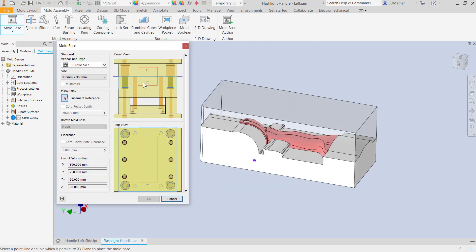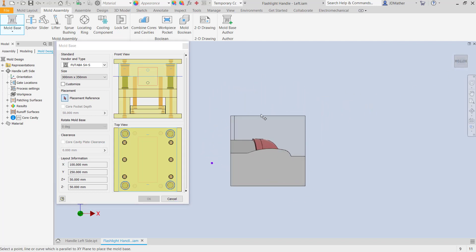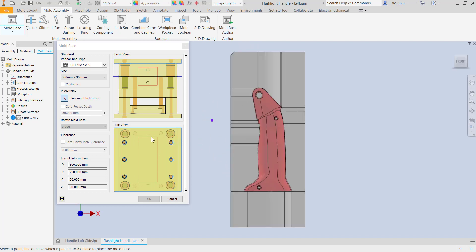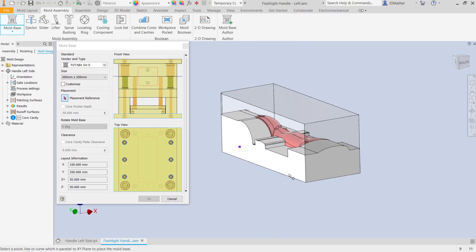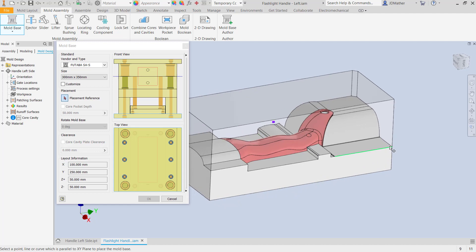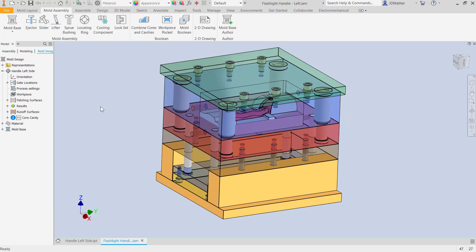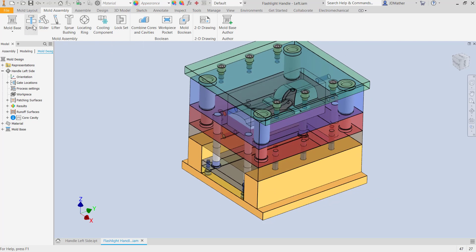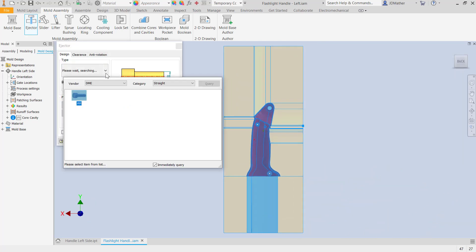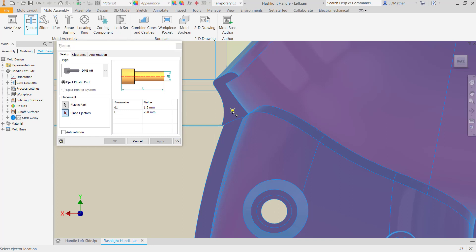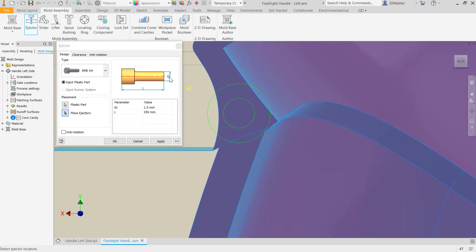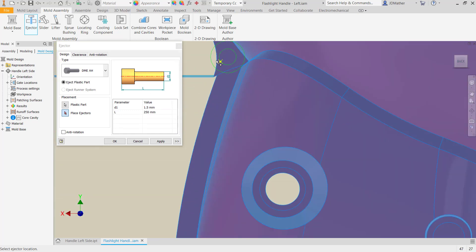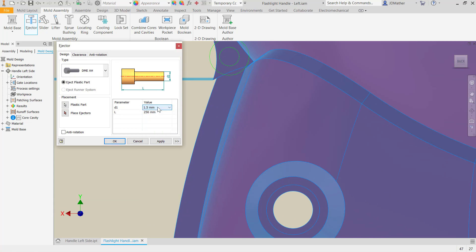I'll go to the mold assembly tab and select a mold base. The red box shows the size of our block of steel for the mold — one view from the end and one from the side. You can change the mold base dimensions if desired. I'll leave it at default settings and for placement I'll select an edge and say okay. Now I can see our mold base and can start adding ejectors, sliders, lifters, sprues, locating rings, cooling components, and lock sets. I'll add ejector pins — there are different manufacturers and sizes available.